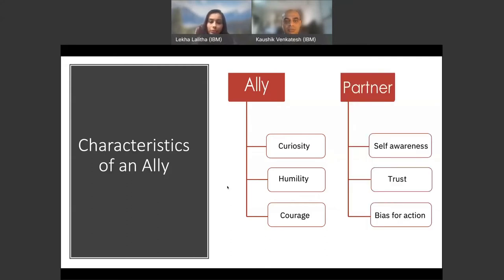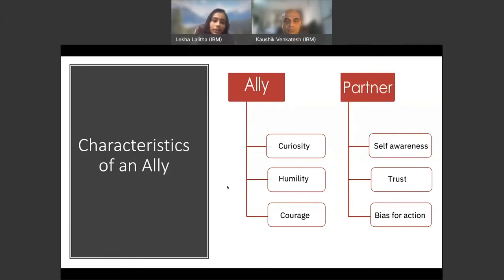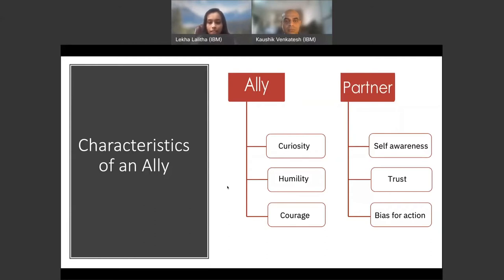Now that we learned about the characteristic of an ally, a partner must also have certain characteristics that make for an effective allyship. Partners must be self-aware, trustworthy, and ready for action. Having these characteristics complement the ally. For example, when an ally asks about what the partner wants in their career or what their unique challenges are, that conversation would go so well if the partner has self-awareness coming into picture.